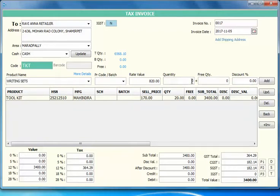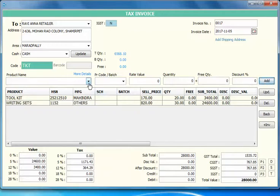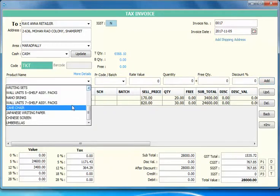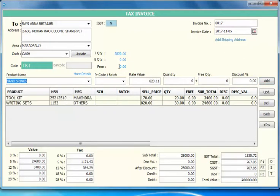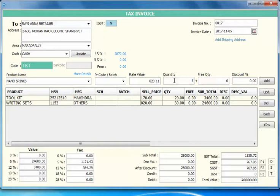I'll select nano strings. I have 2870 in stock. I'll do billing of 25 or say 5. You can change the price if you want.